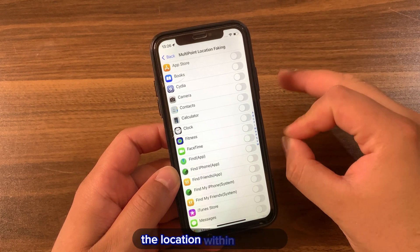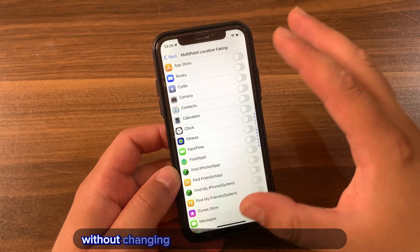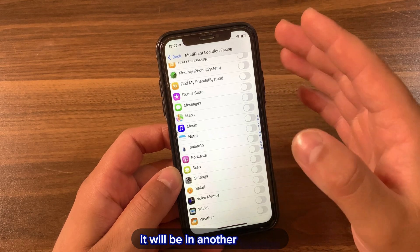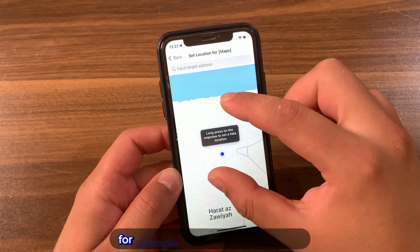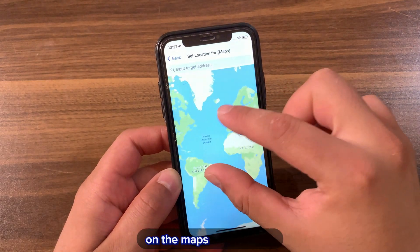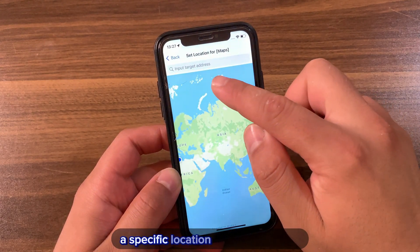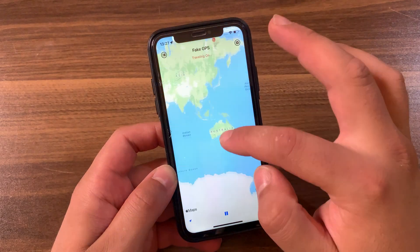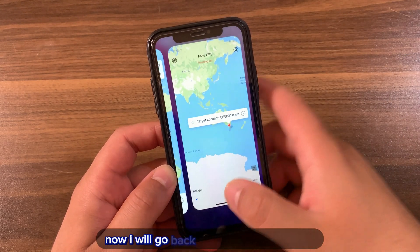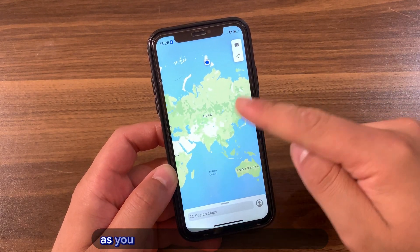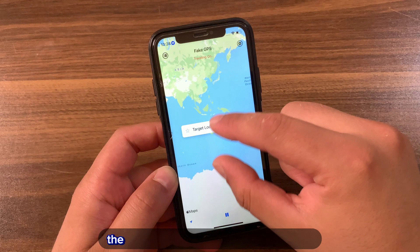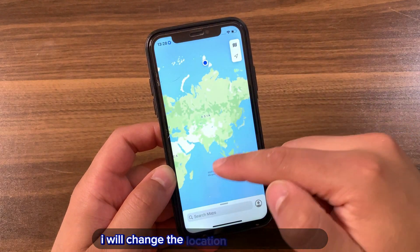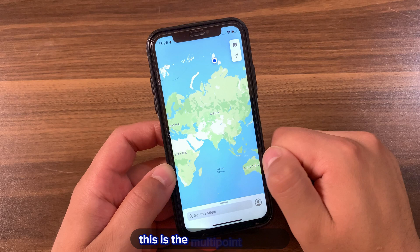With the Multi-Point feature, you can change the location of a specific app only, without changing your real location on your device. This means that when you open that app it will show a different location, while the rest of your apps remain in another location. For example, I'll enable this feature on the Maps app and choose a specific location for it. Now I'll go back to the tweak and change my device location — as you can see, even though I faked my location, the Maps app did not change and remained in the place I specifically chose for it. That's the Multi-Point feature.